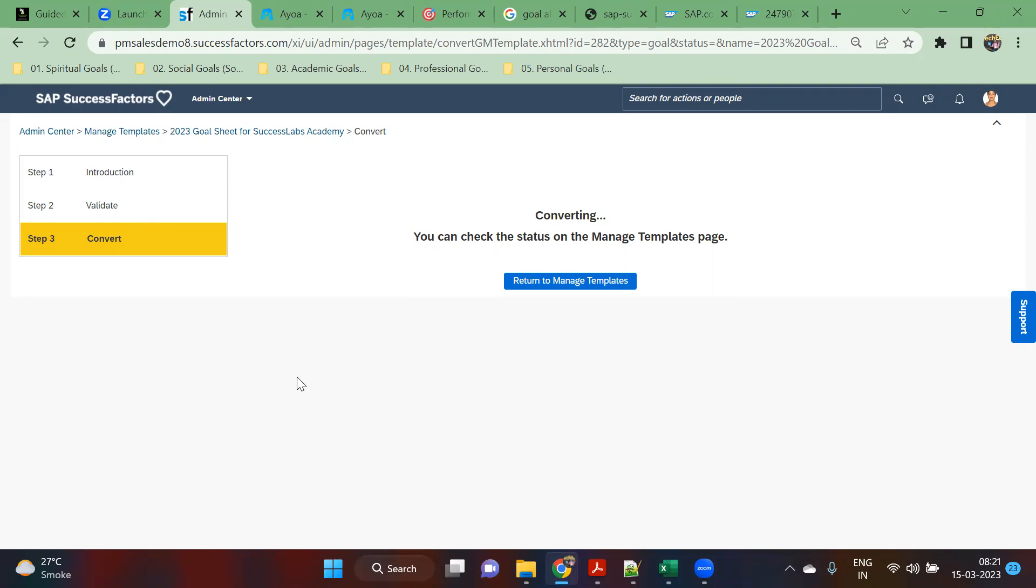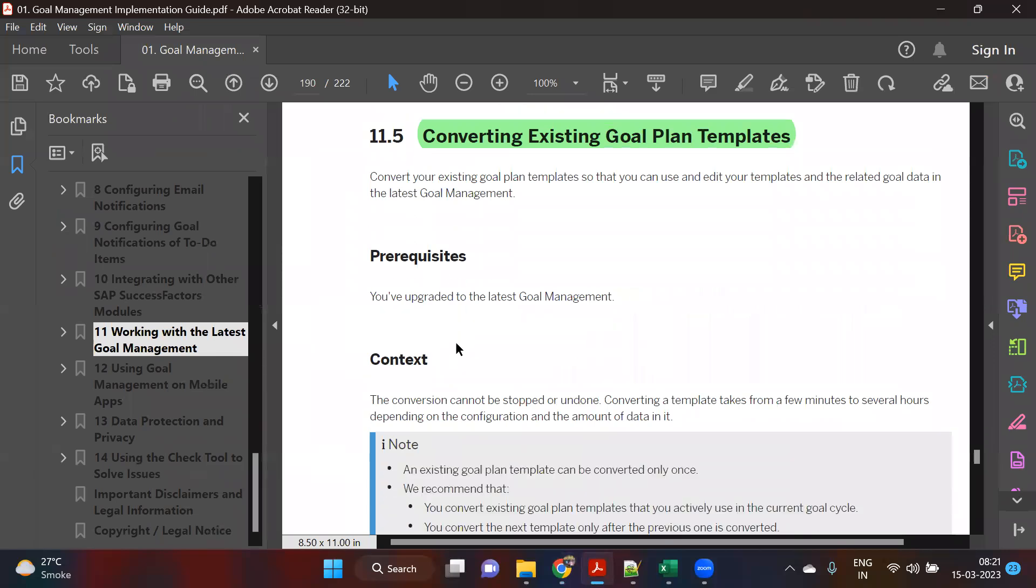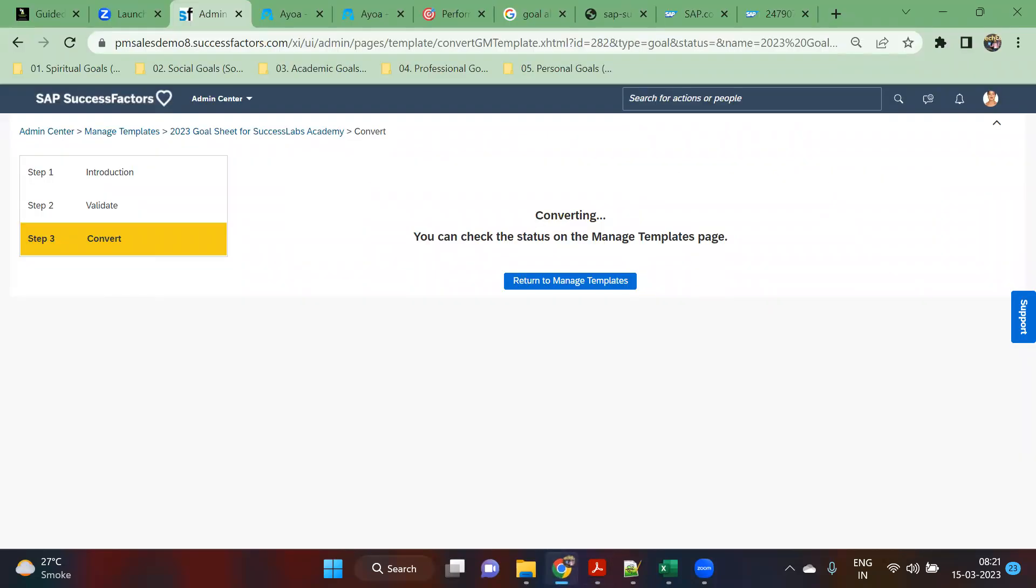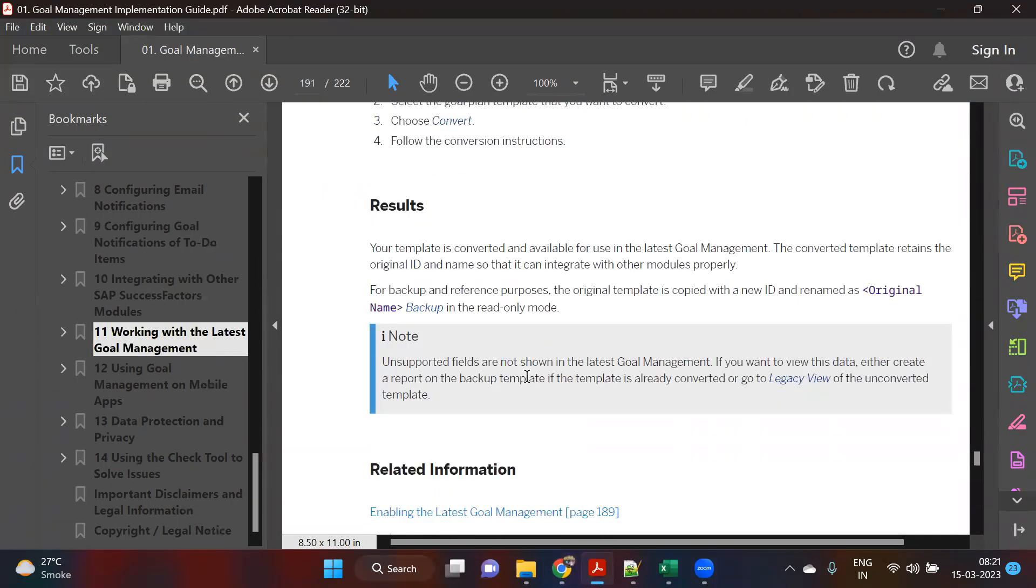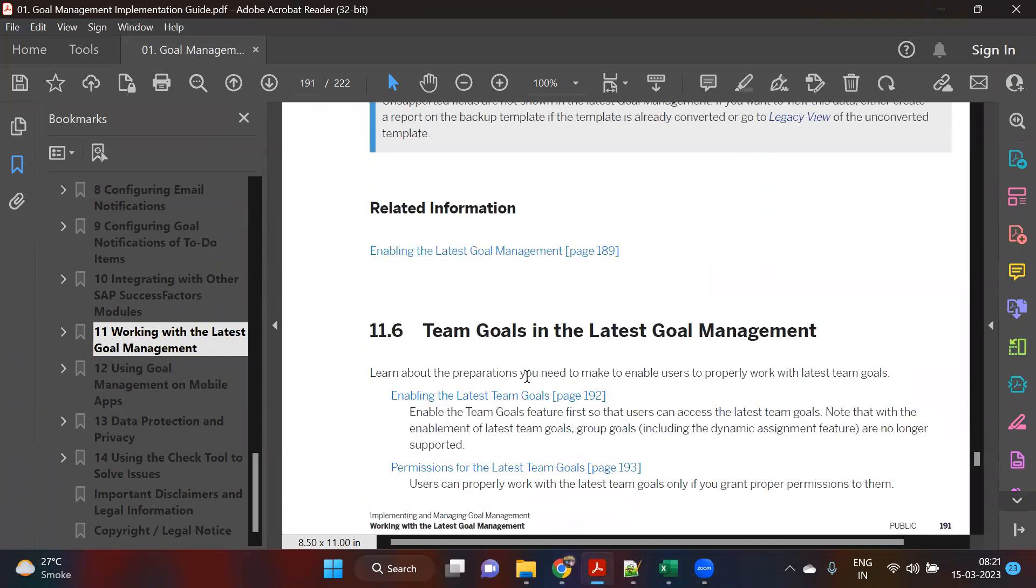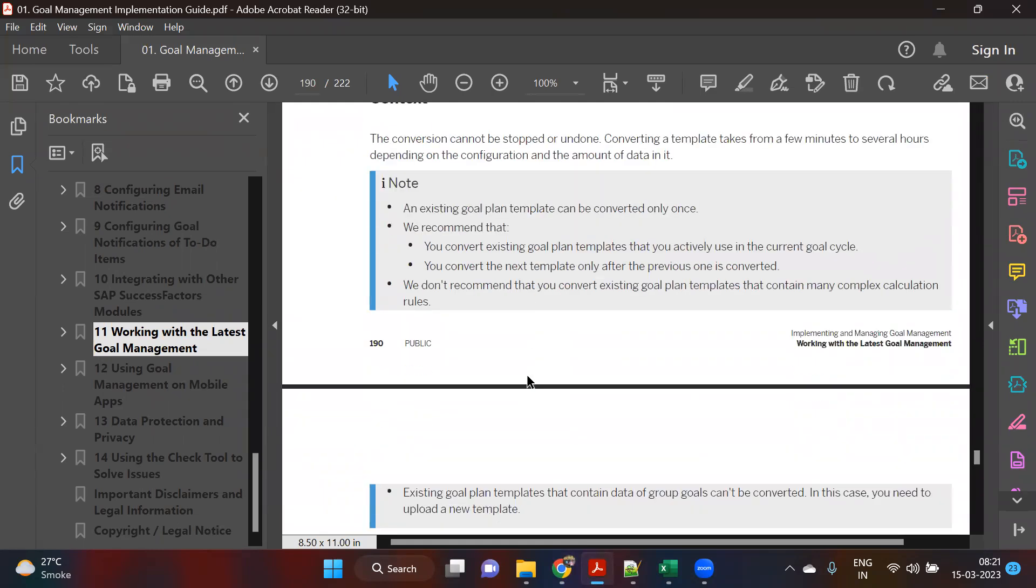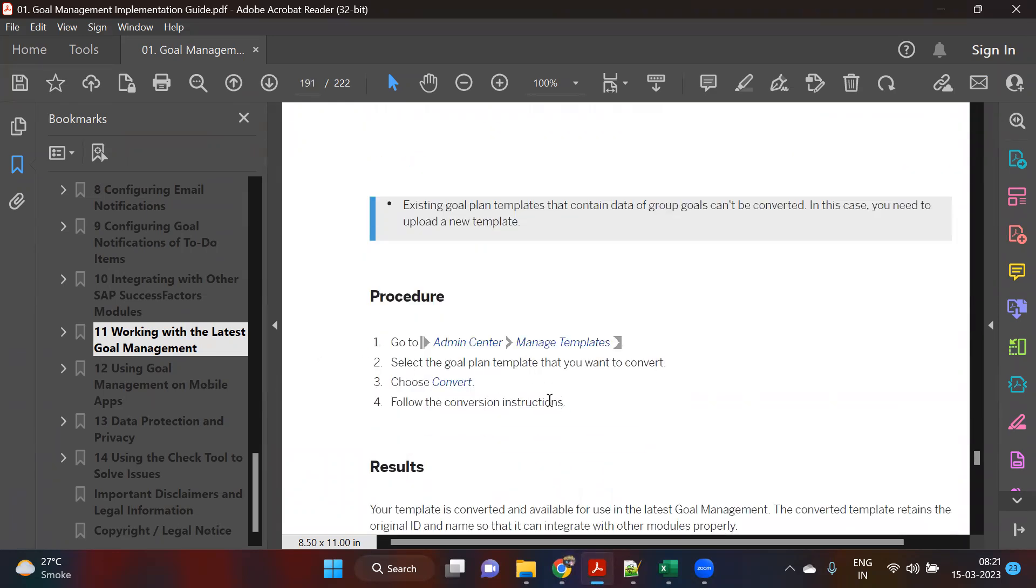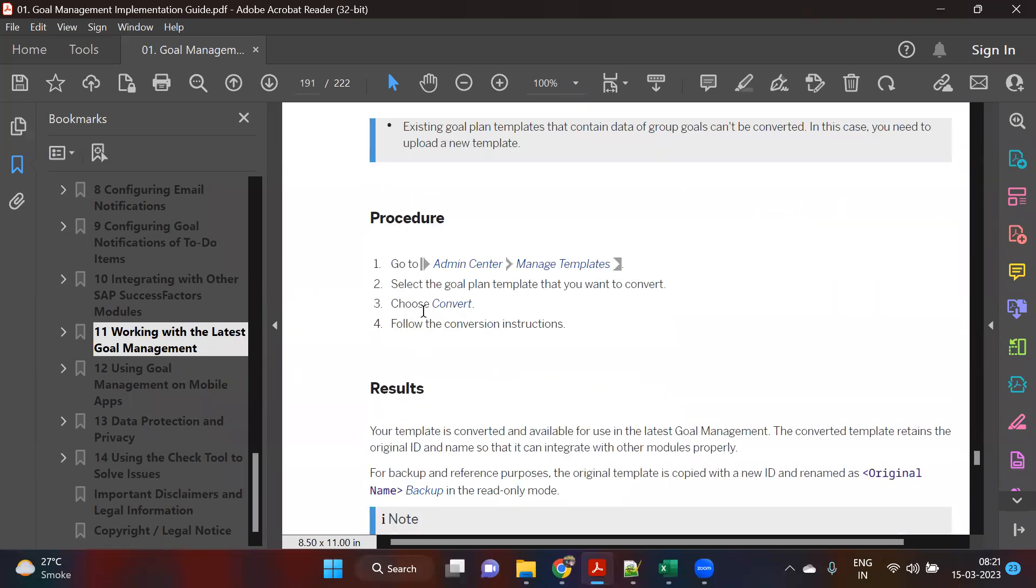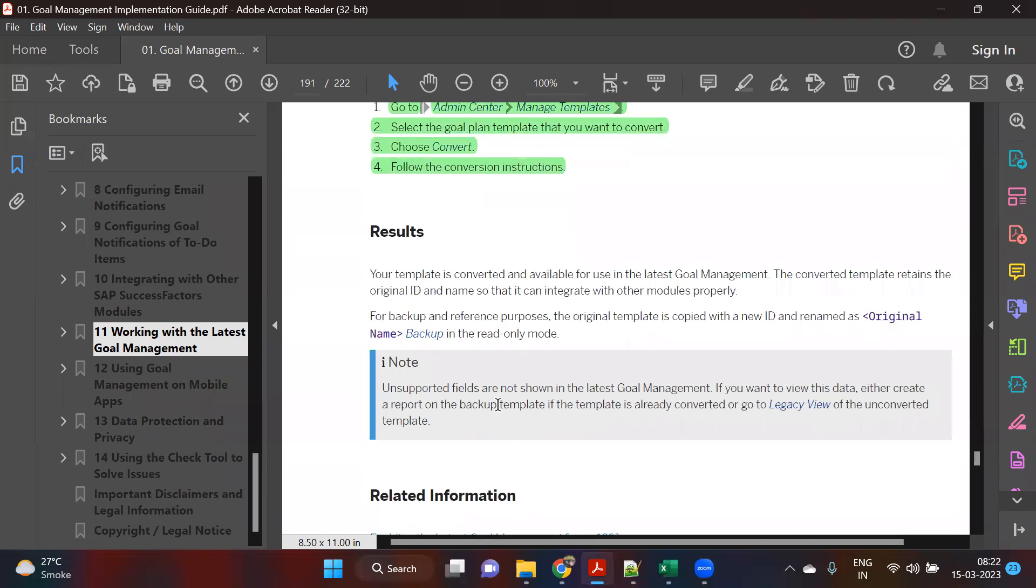Let's say if your company or your clients are planning to move into the latest goal management module, this is a simple step. The number of templates which you are having, just follow those three steps: introduction, validate, and convert. With these three steps, you would be able to convert your existing template to support the latest goal management template. This is what this implementation guide says. It will take some time, we will not be spending time there. This is the process which I just thought of sharing because it may come to you in the future. Many companies are still using the old one, but as per the latest goal management, if you're going to move to the latest template, they have to convert it.